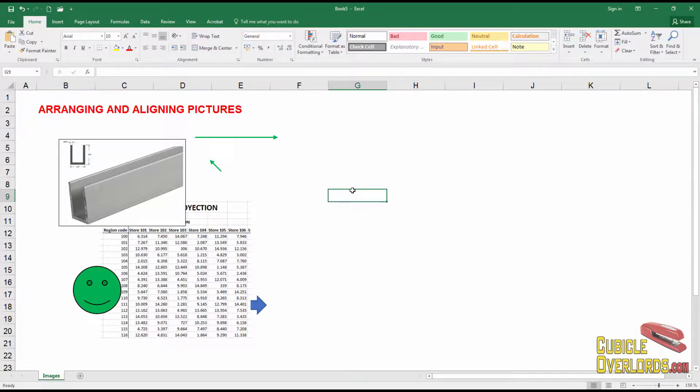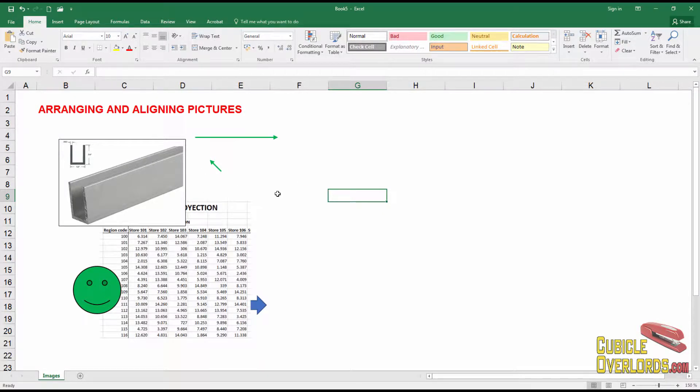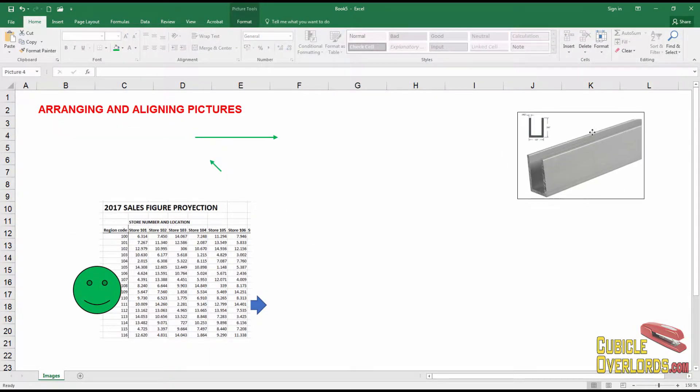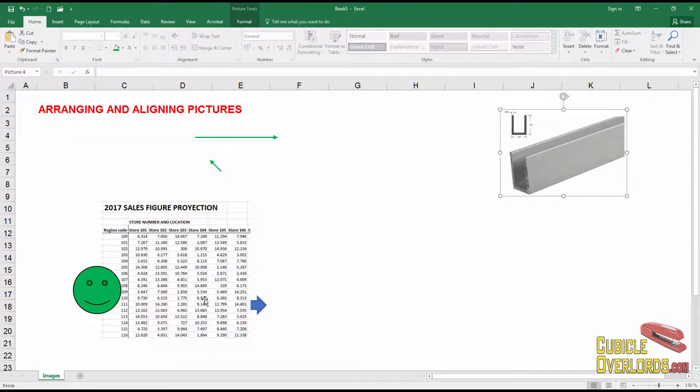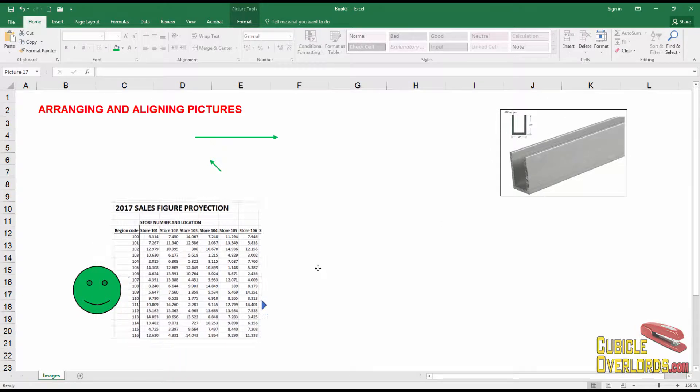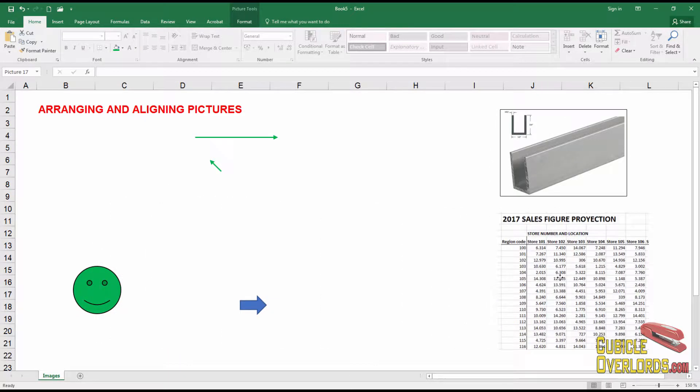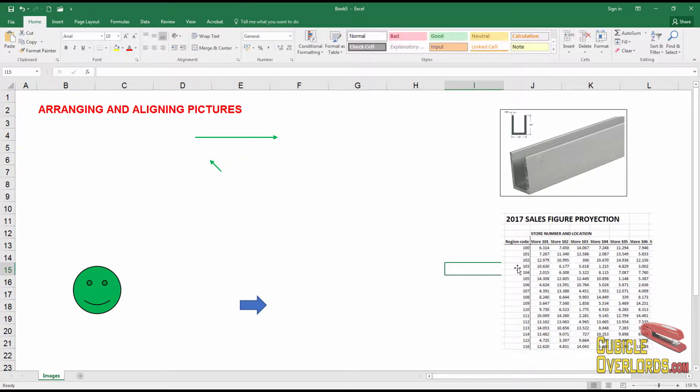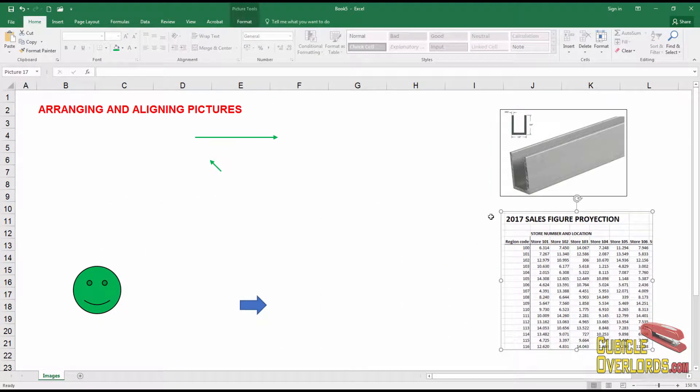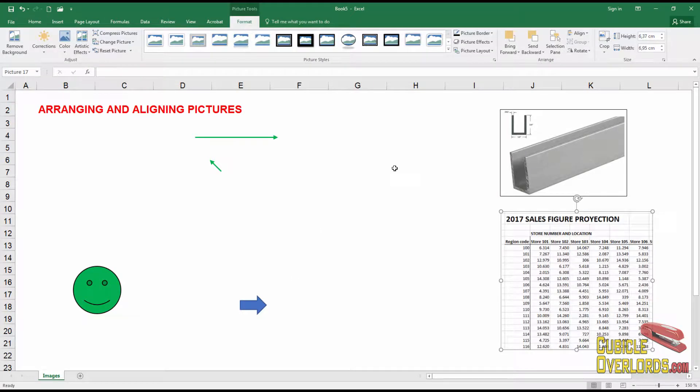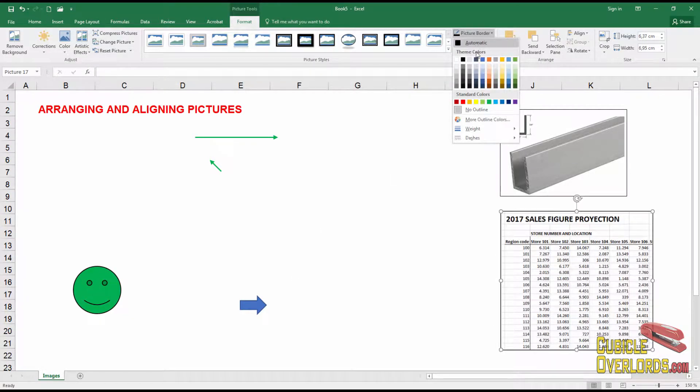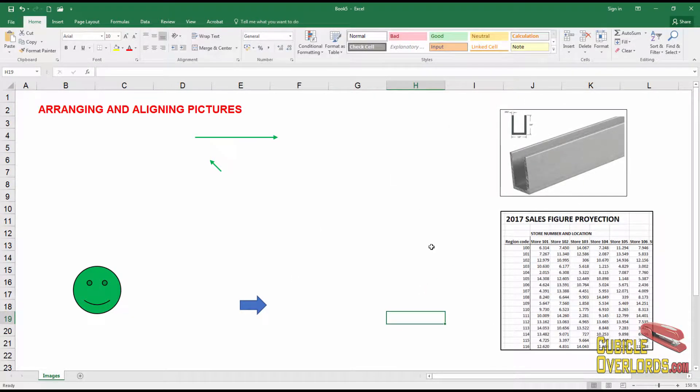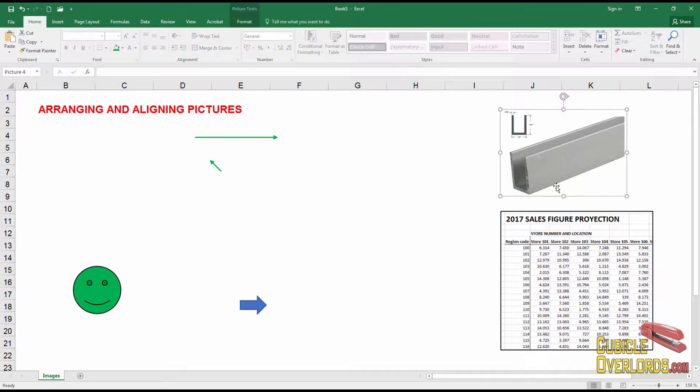That's the first thing you can do with images. You can arrange them front to back or back to front. Now you can also align pictures. For example, if you have this picture here and this picture here, you could align them approximately by hand. That's one way to do it, but there's a way to automatically align them.